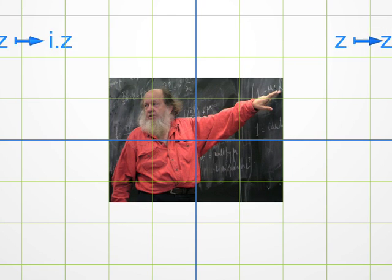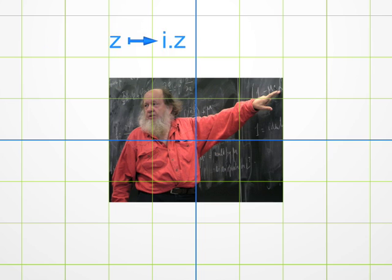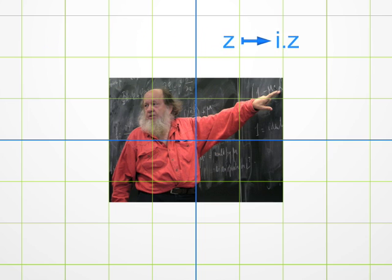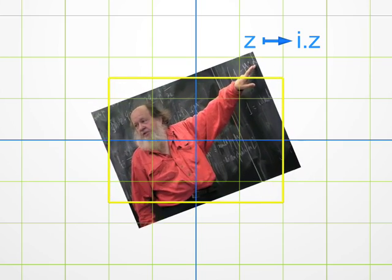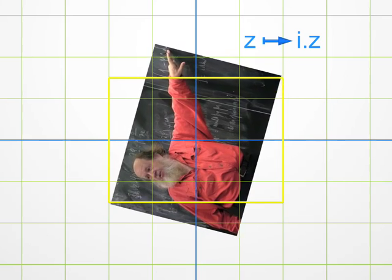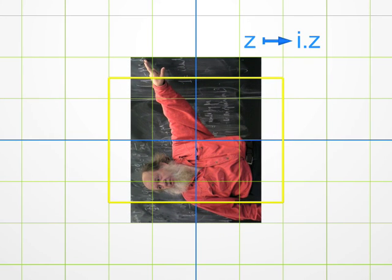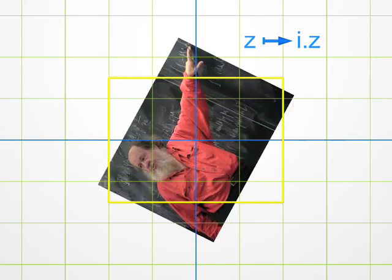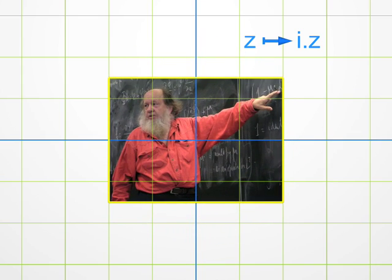Let's go to the multiplication by i. Easy! We know that multiplying by i is just a quarter turn. Note that the modulus does not change, but the argument increases by 90 degrees. Indeed, this is quite a sophisticated way of saying that we just rotated the picture.